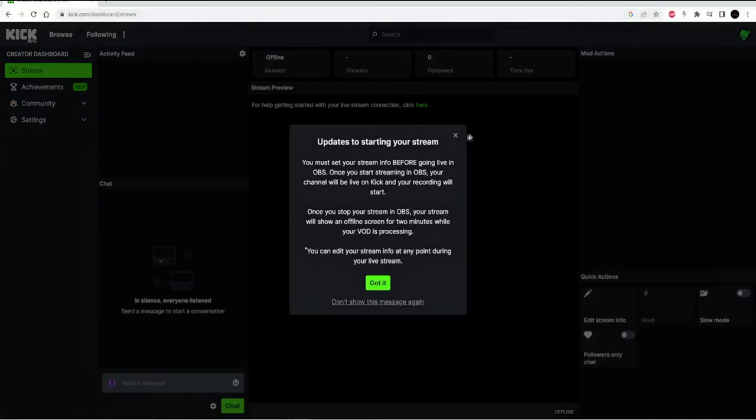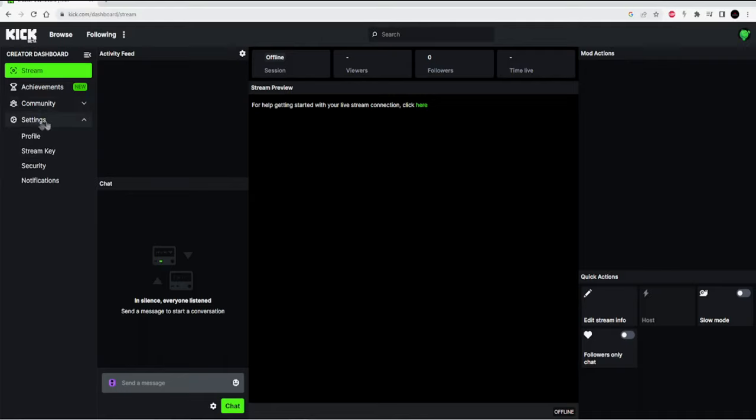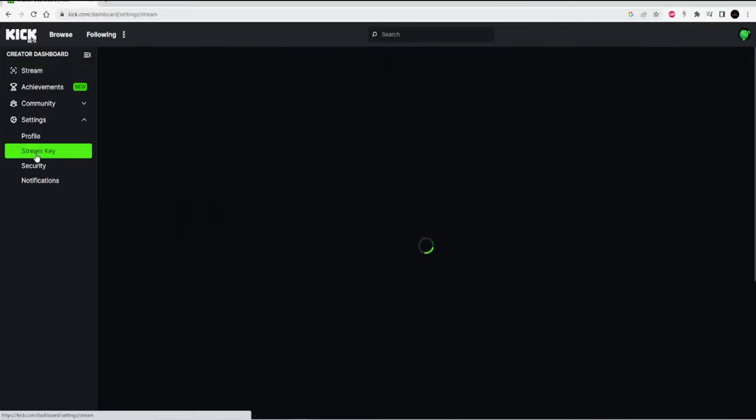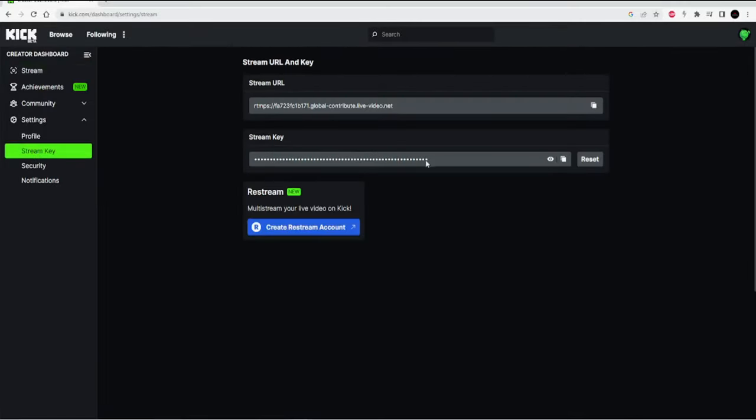Once you're on your creator dashboard, go over here to the left side and go to settings. In settings, go down here to stream key. You don't want to do anything with these yet, but keep this tab open.